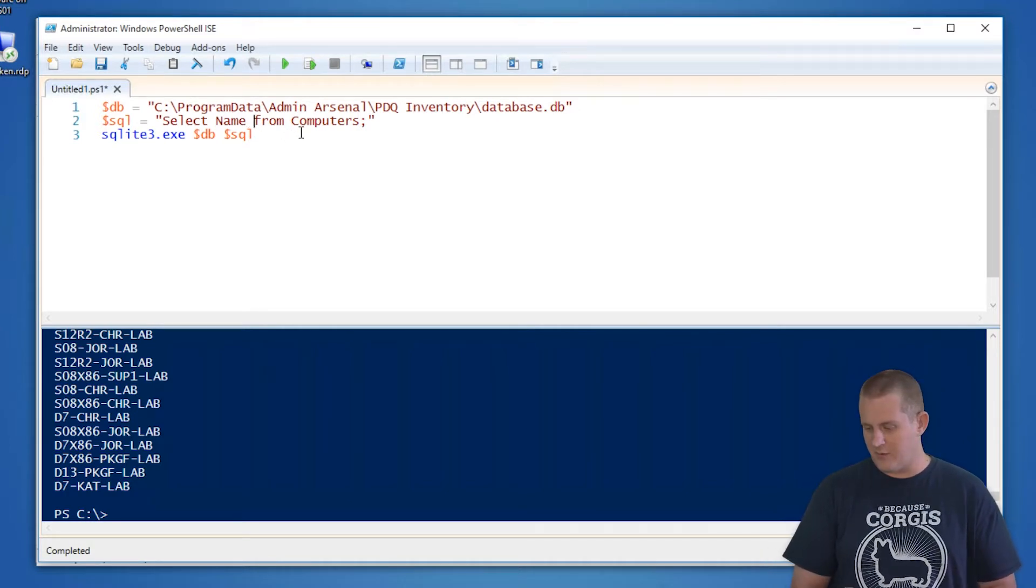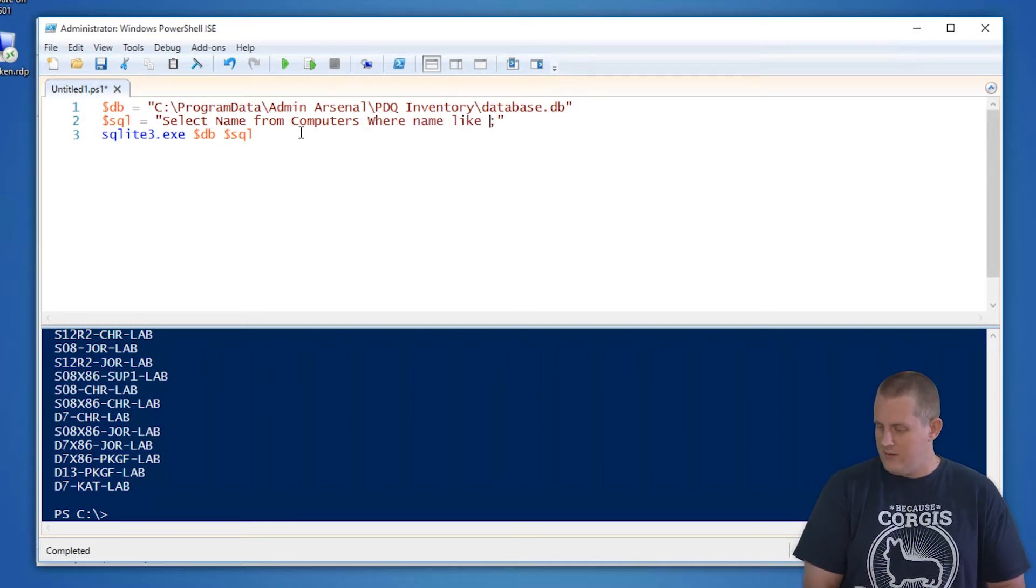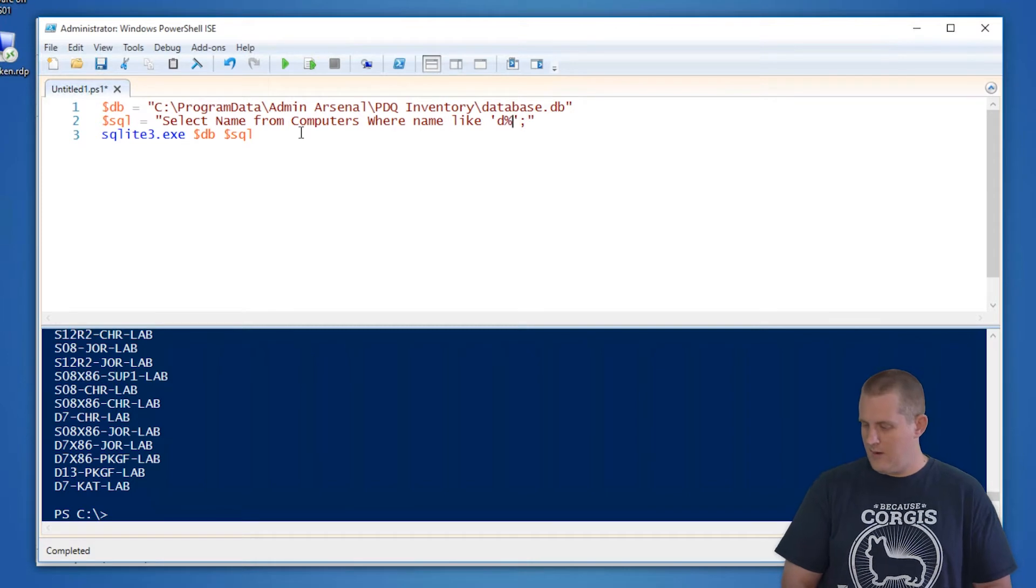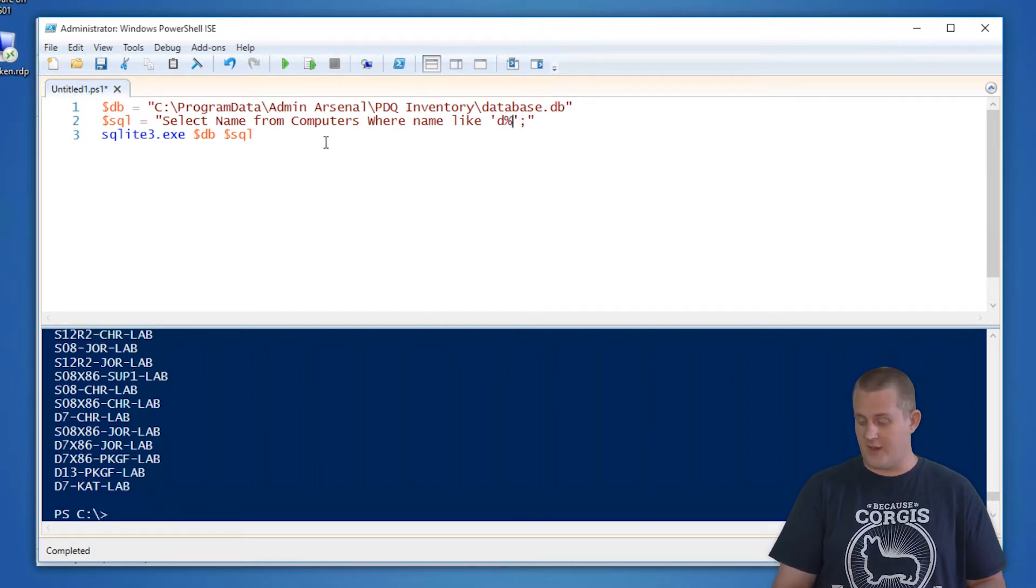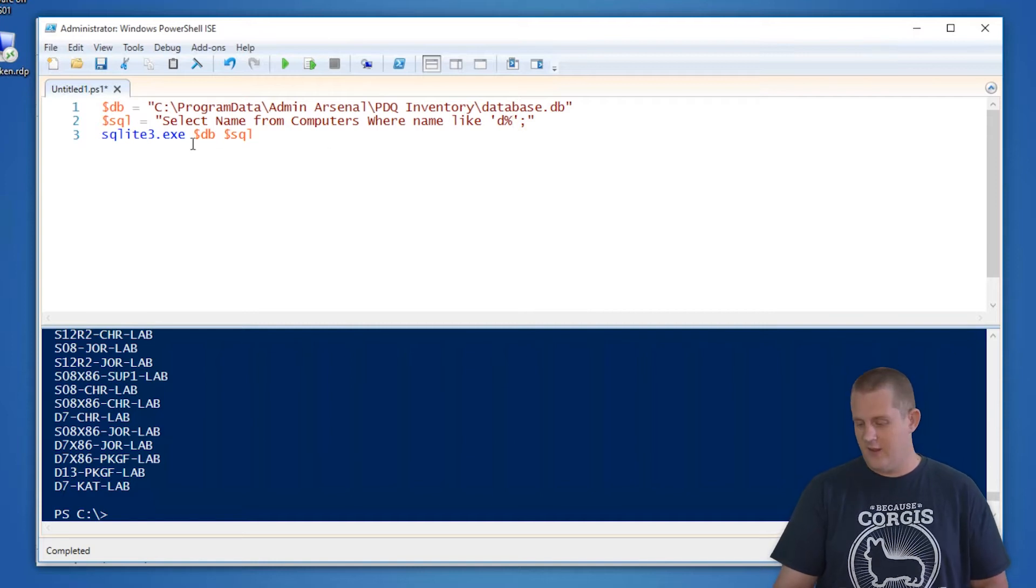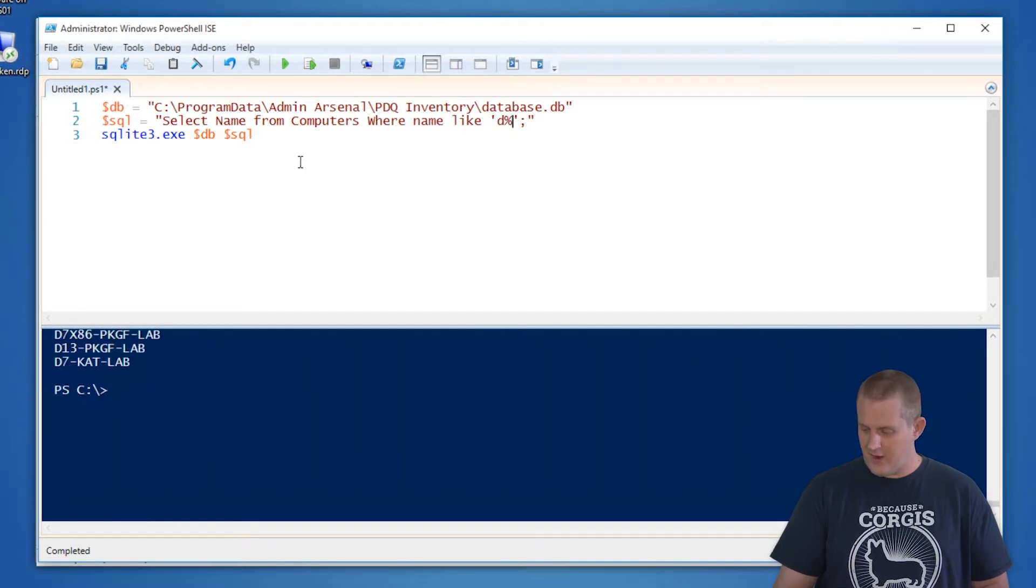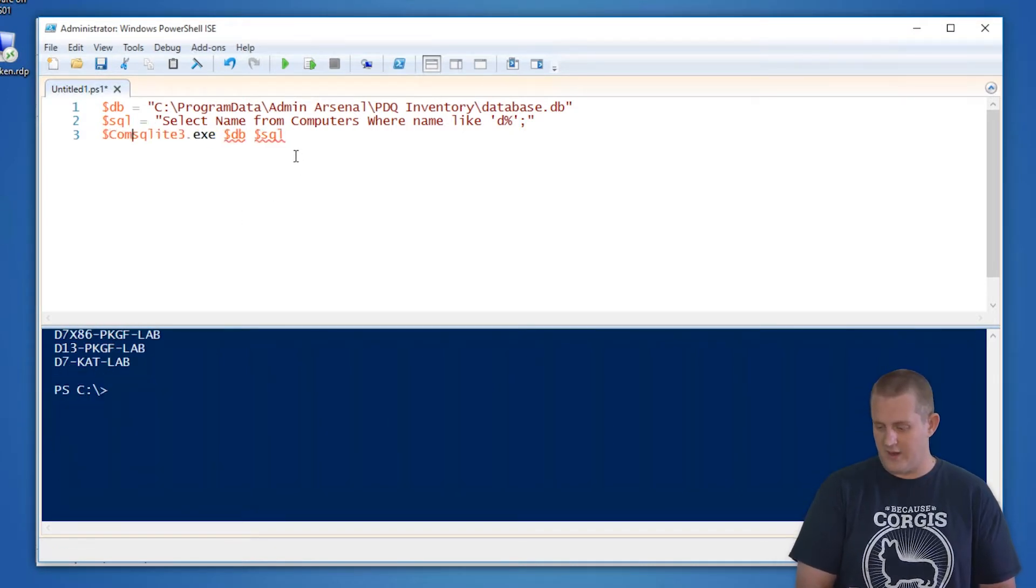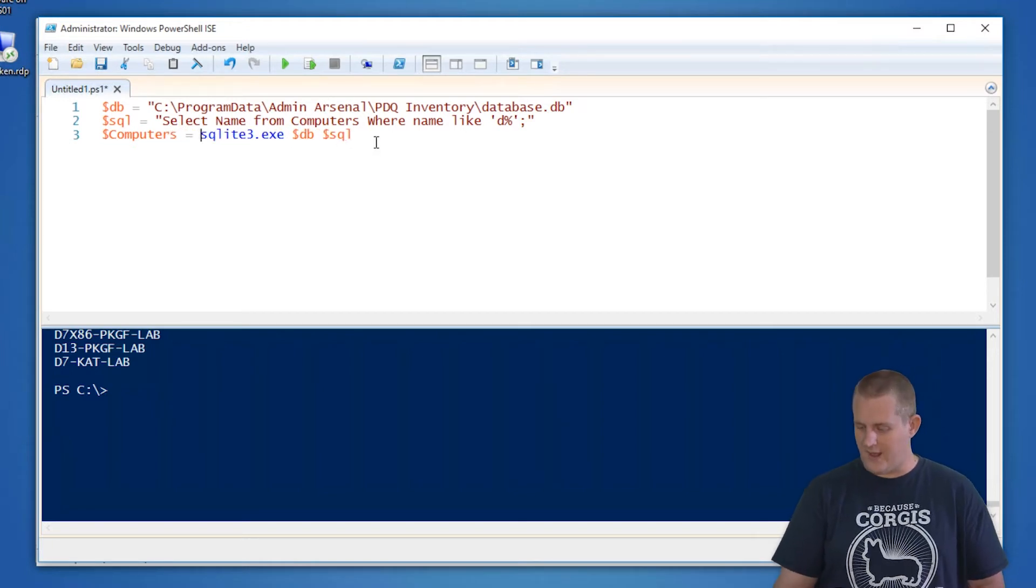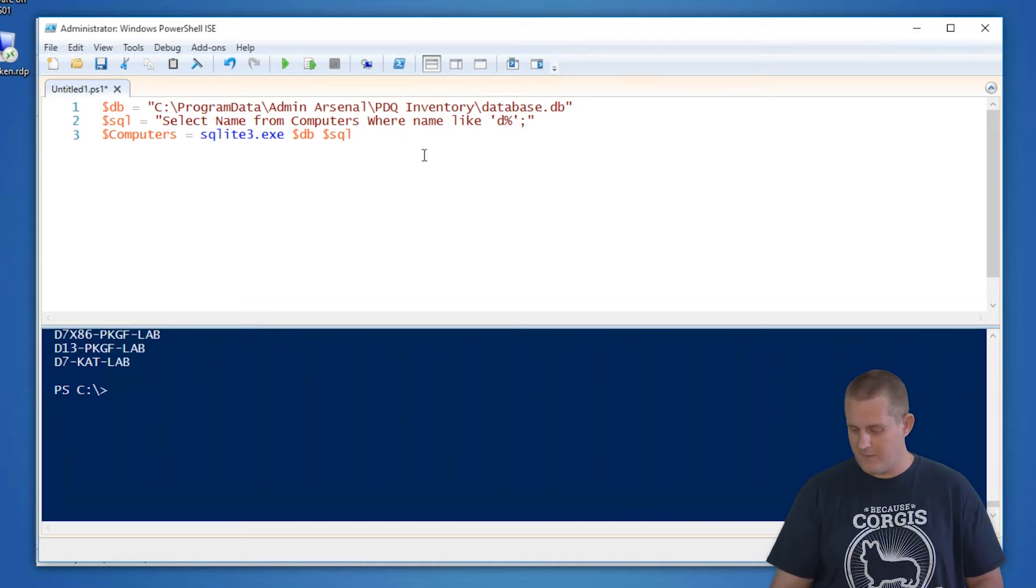So here we're going to do select name from computers, where name like, let's say d, percent sign. The percent sign in SQL signifies a wild card. So what I'm doing is saying, where every computer name that starts with the letter d, let's get that results. Verify that's kind of what we're looking for. Looks correct. Let's go ahead and store that value in a variable. We'll say computers equals that guy. So now when we run that, it'll store all those lists of computers into that variable computers.